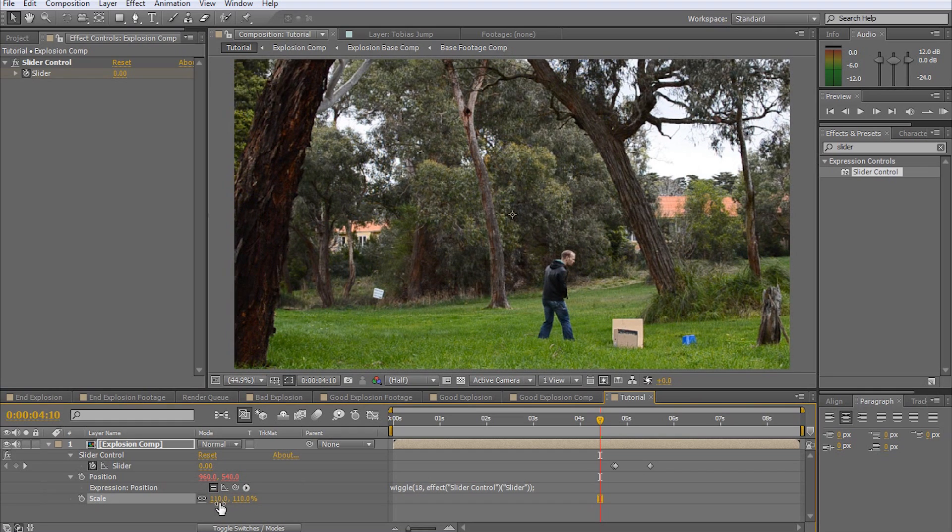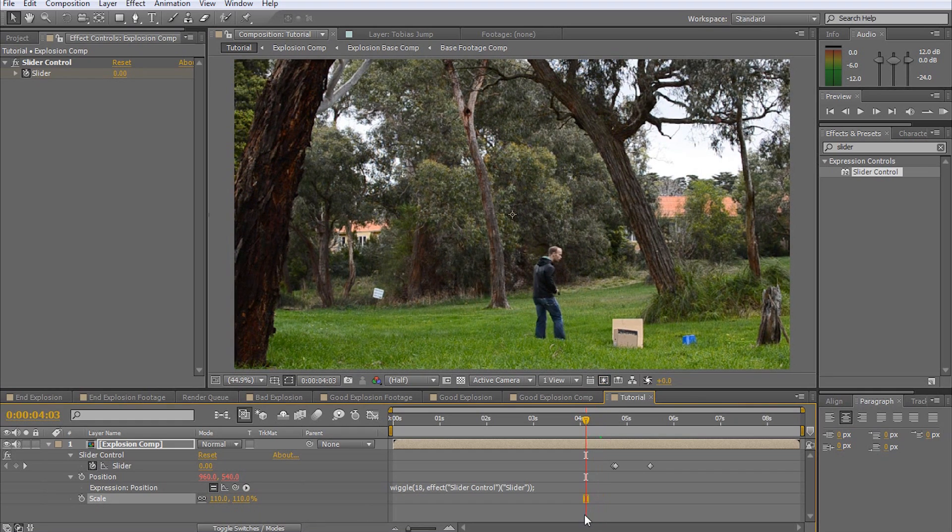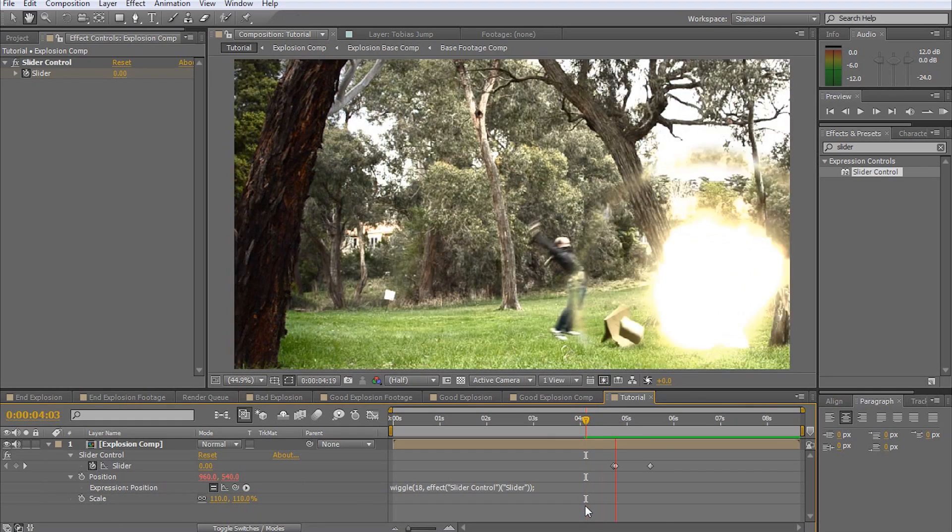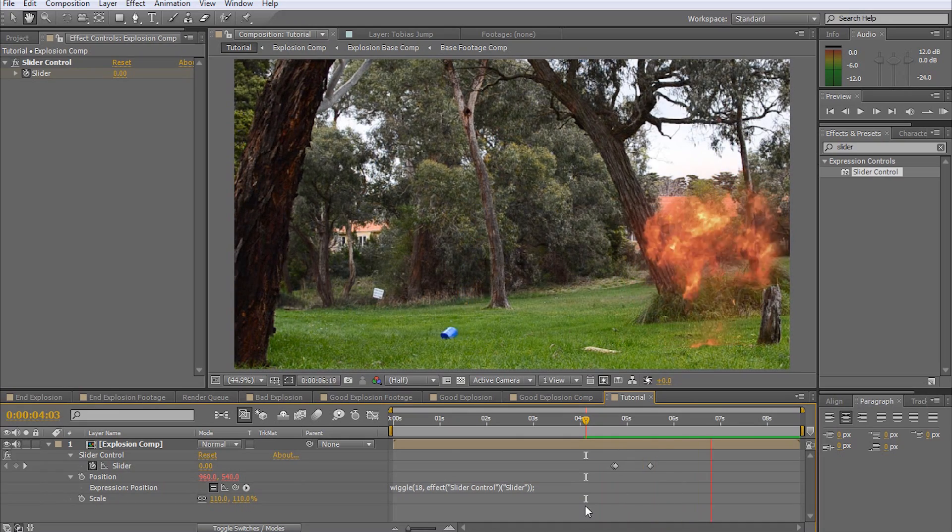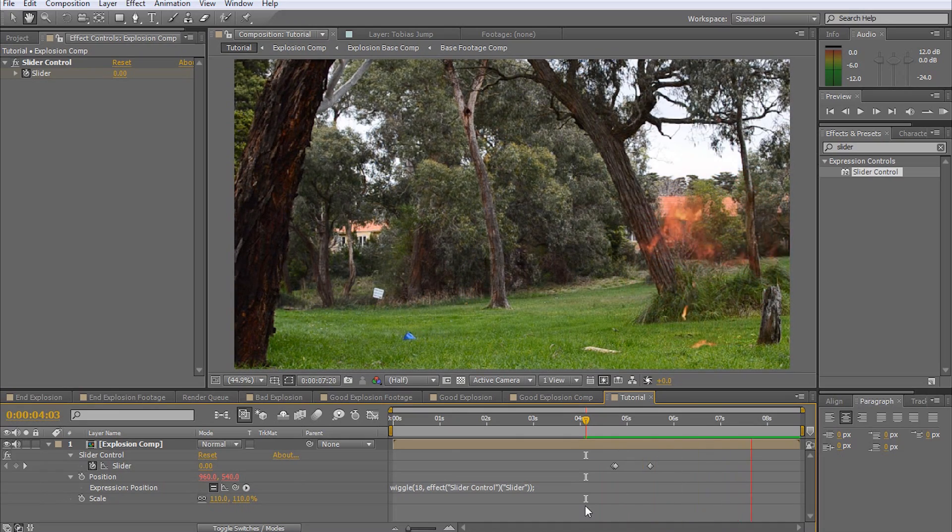And once you've done that, your explosion is complete. Hope you enjoyed watching this tutorial and feel free to leave any comments, questions, or suggestions in the section below. Until next time, I will see you later.